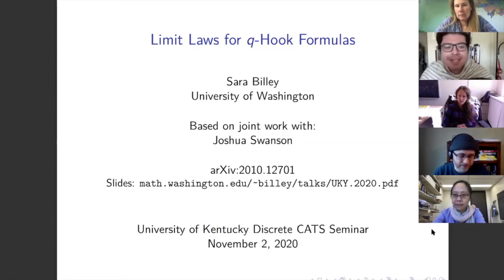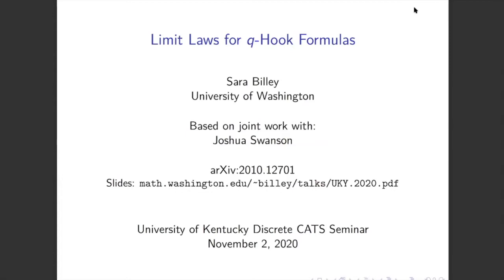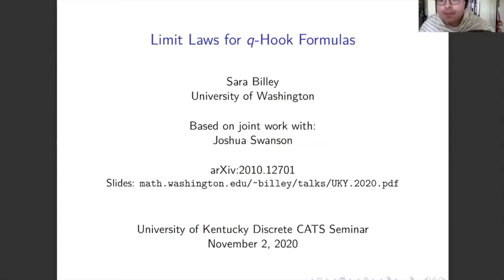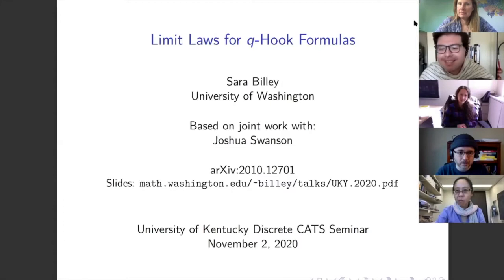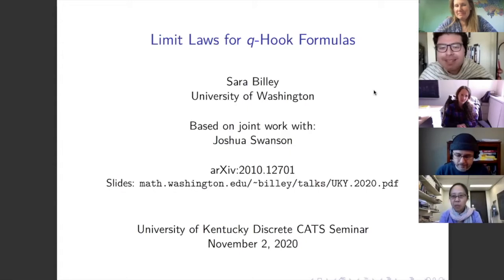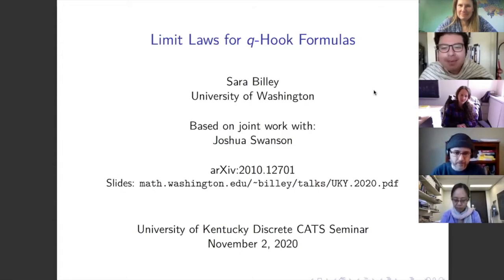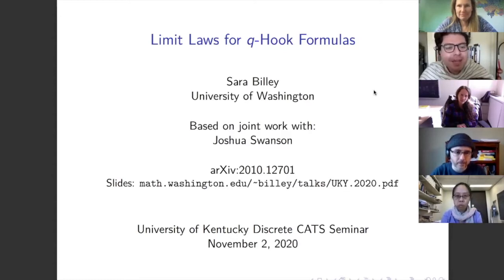Welcome everybody to this week's Discrete Cat Seminar. It is my absolute pleasure to welcome Sarah Billy here from the University of Washington. Sarah and I met two summers ago in Colombia, doing some nice math and salsa dancing. Sarah is an amazing speaker, and despite all the things that are happening, we are able to have her here virtually. Sarah will be talking to us about limit laws for Q hook formulas. Let's welcome Sarah.